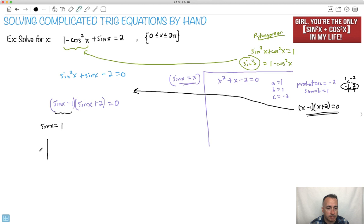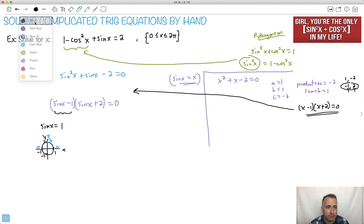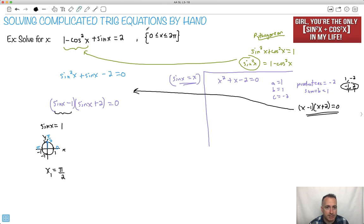If I do a unit circle — this is 1, this is 1, this is minus 1, this is minus 1. Where is sine equal to 1? Sine is the y value, and where the y value is 1 is only straight up. This is zero radians, over here is pi radians, so this must be pi over 2. Therefore x₁ is pi over 2. Is this between 0 and 2 pi? Yes, so this is a solution.